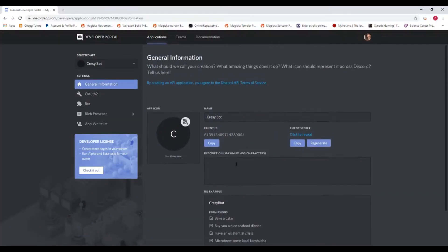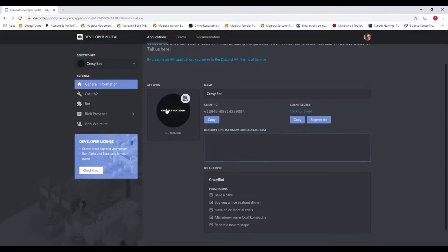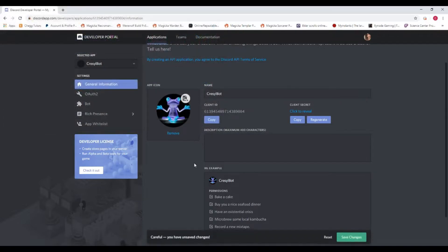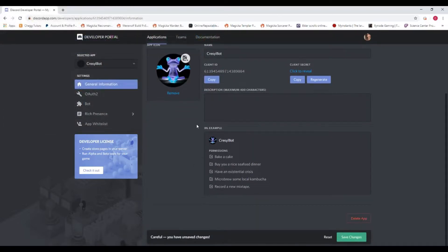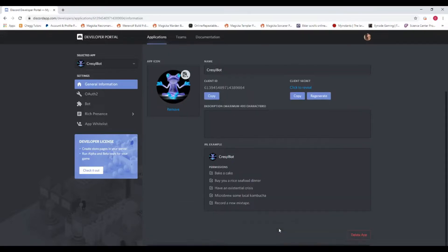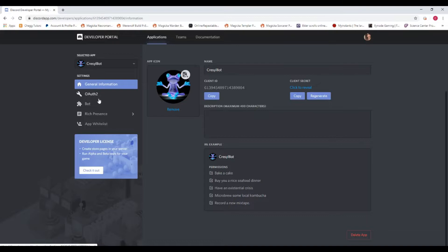Once you've created a new bot, this is what you're going to see. Here's the name of it. You can give it a description and an icon. This is just an example of what the permissions are going to look like when somebody is inviting the bot to their server. Then you want to save the changes. Technically, you don't want to show anybody the client ID, but I'm going to delete this bot after this video. But in general, don't show people the client ID.